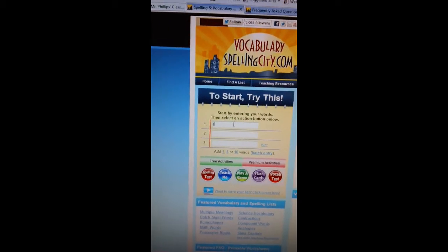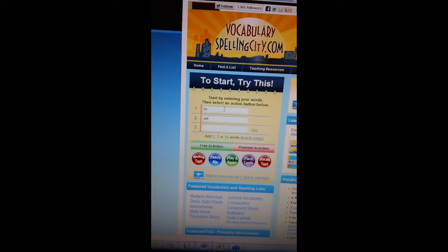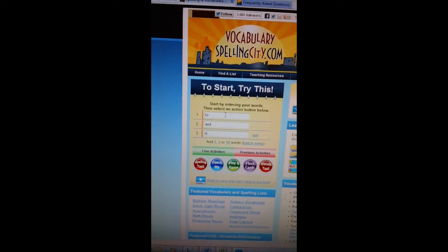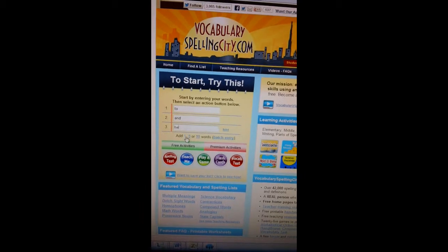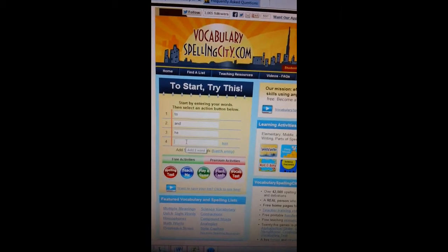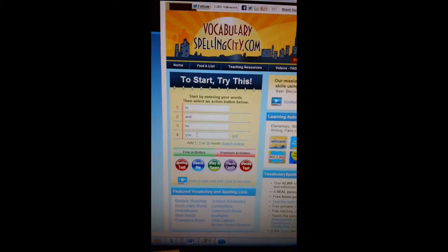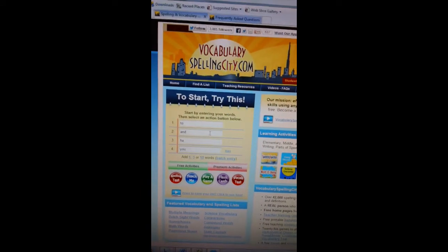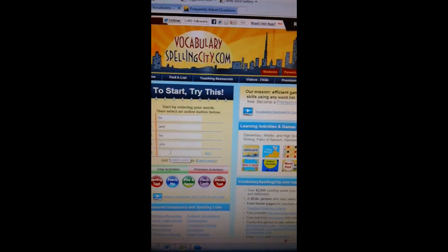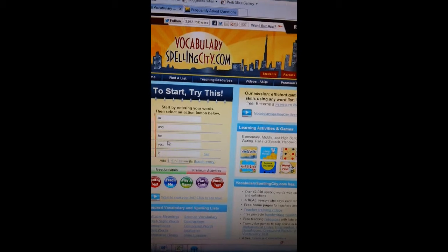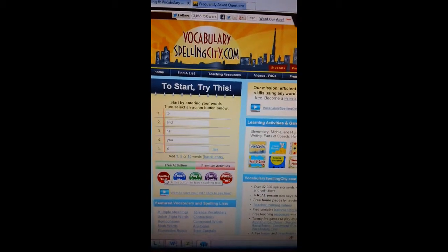So if my words are 'to,' 'and,' 'he,' then I need to add one because I have five words on my list right now. 'You,' add another one, 'it,' and I can choose down here to take a spelling test.